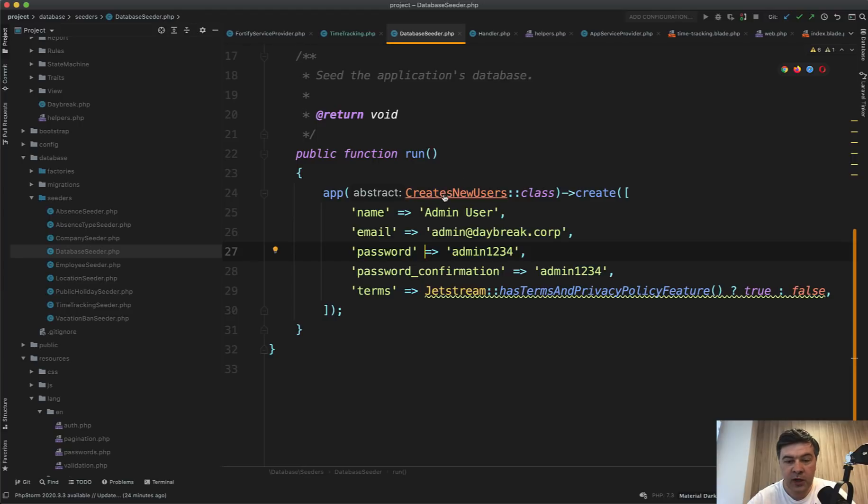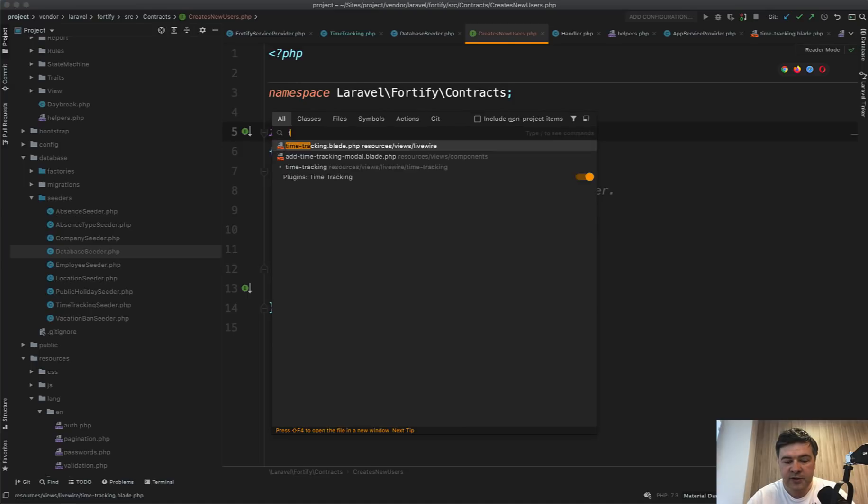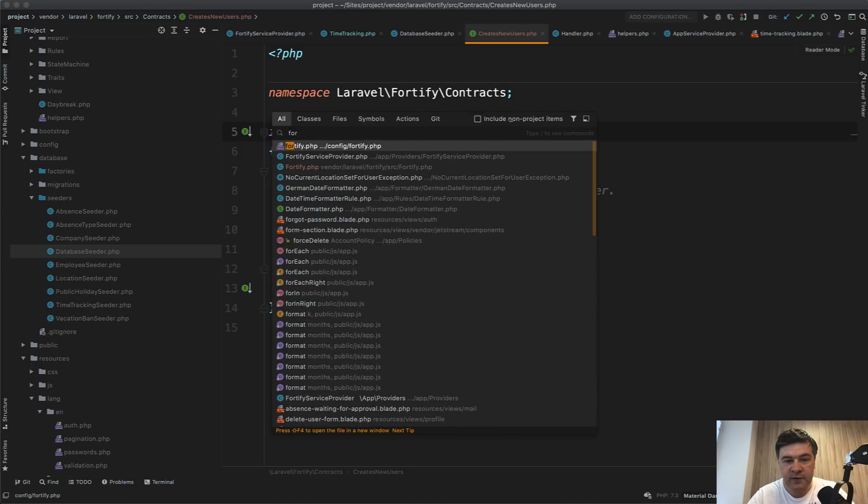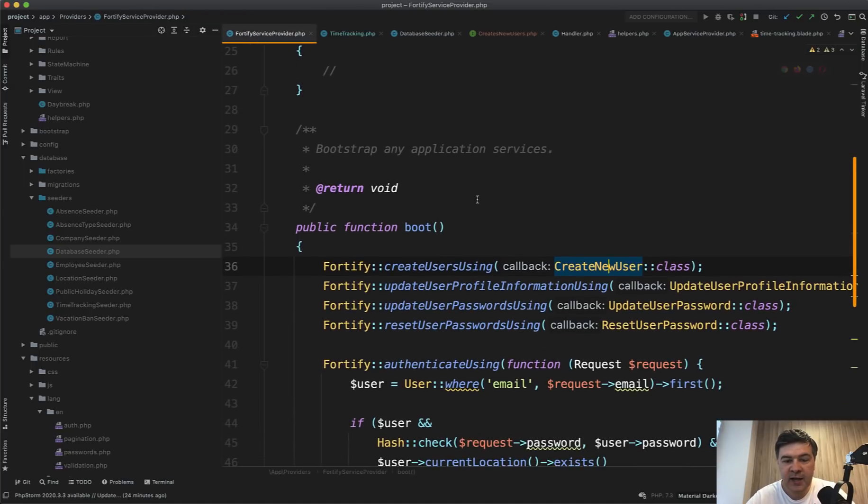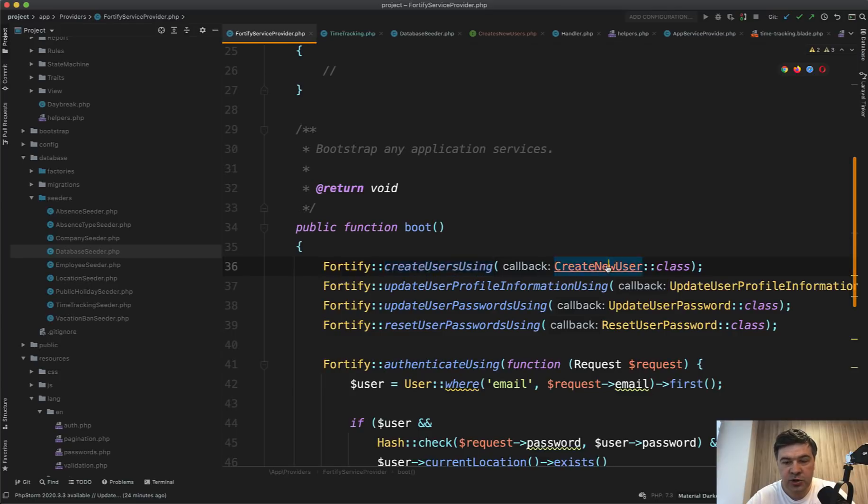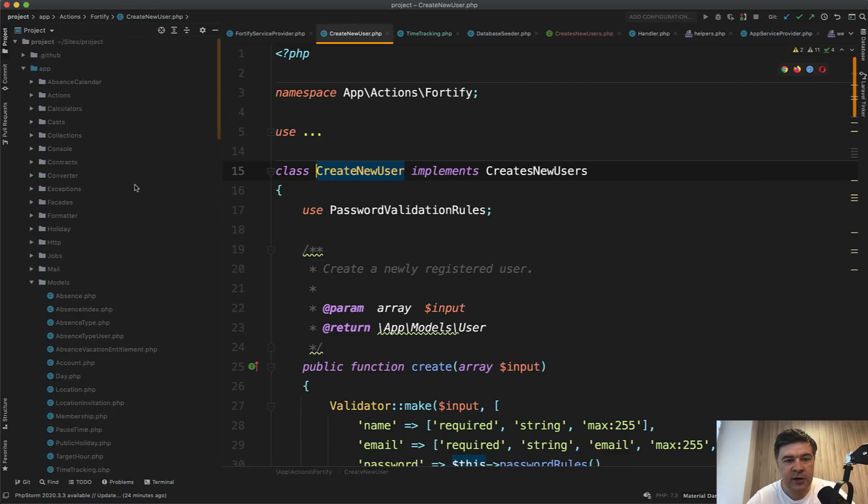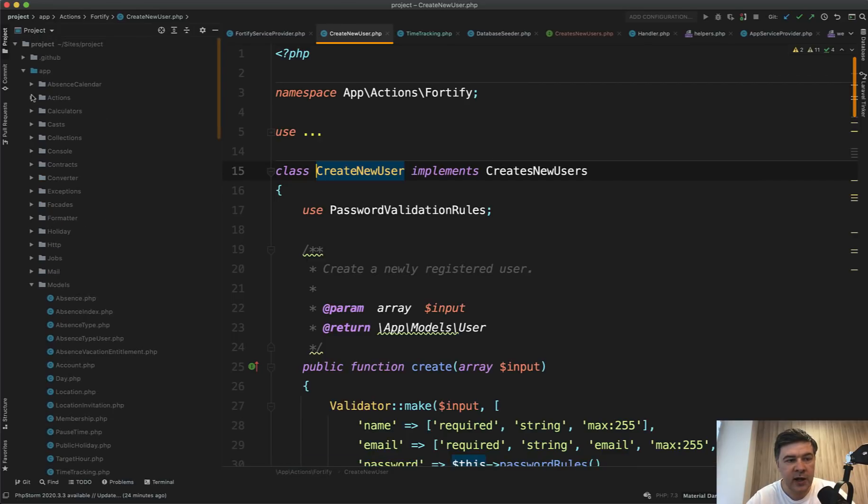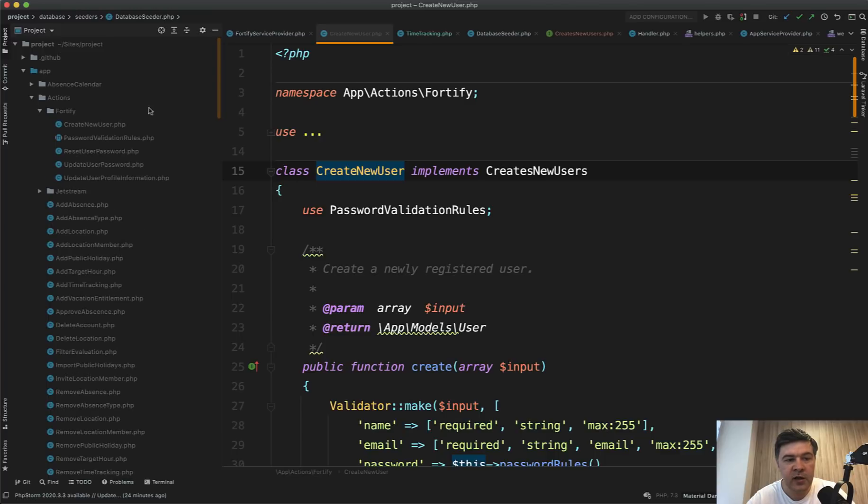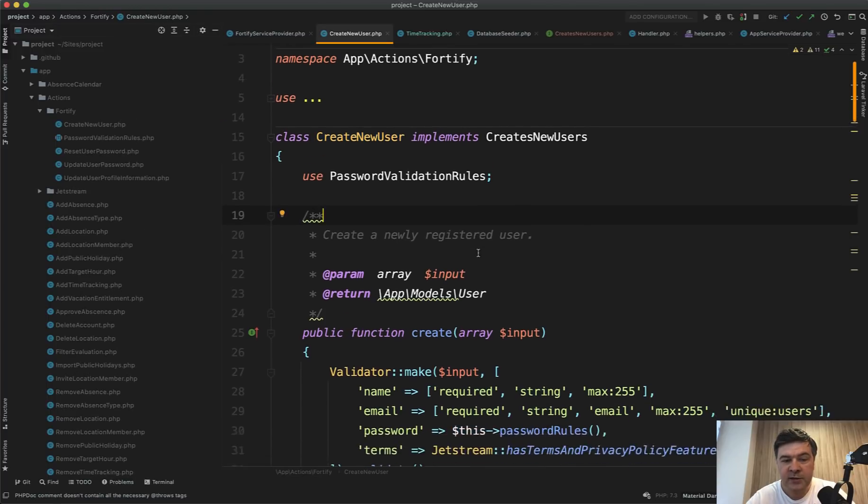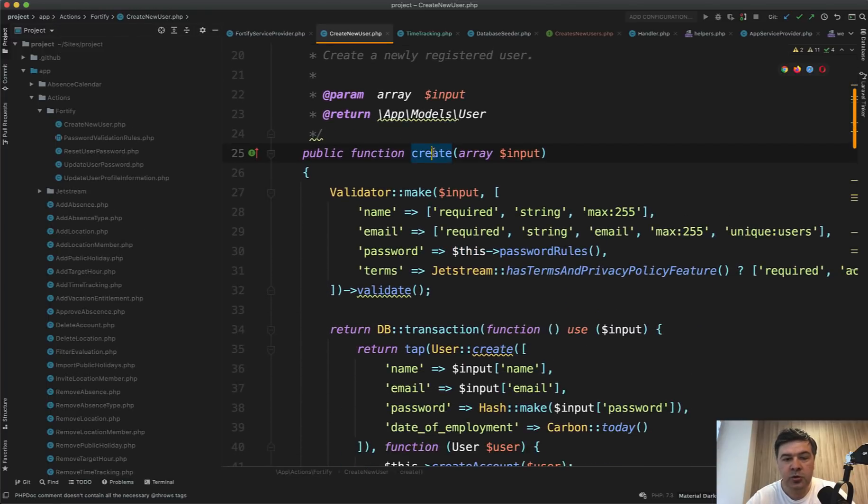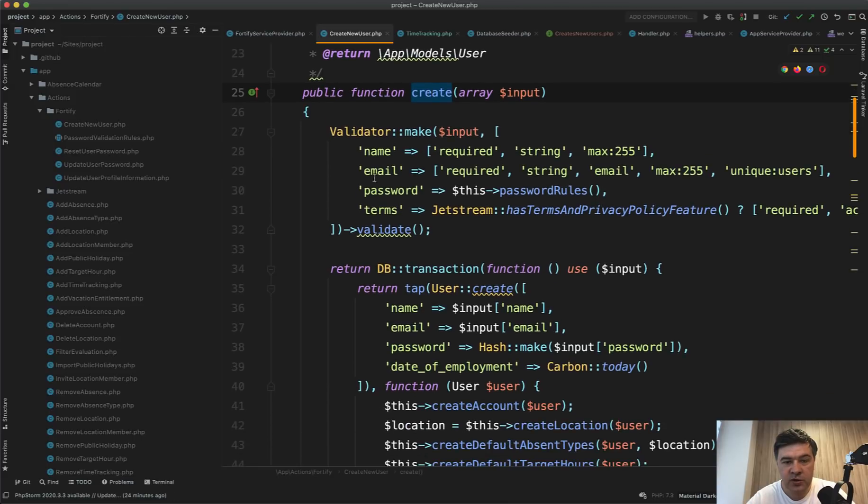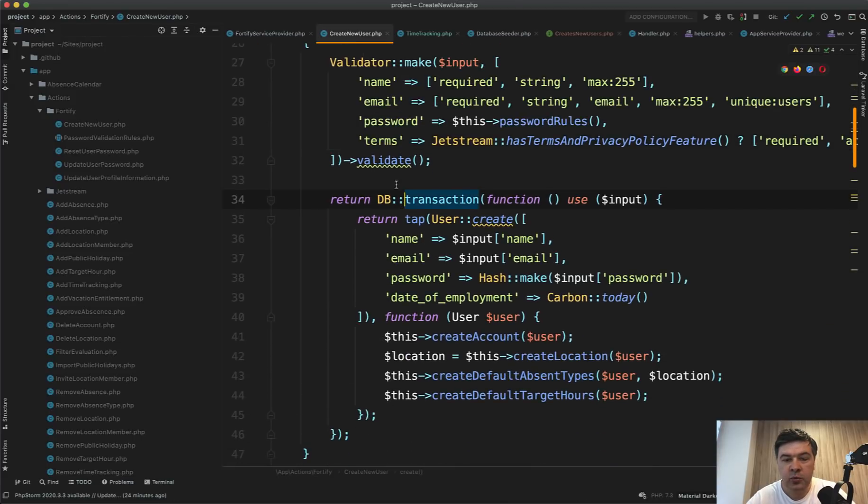Let's step by step discuss what is happening here. Creates new users is an interface of Fortify. Then there is a class Fortify service provider, which decides create users using some class. That class CreateNewUser implements that interface. This is actually a public class, not in vendor. It's in app actions Fortify CreateNewUser. And then inside of that CreateNewUser, there's a function create.